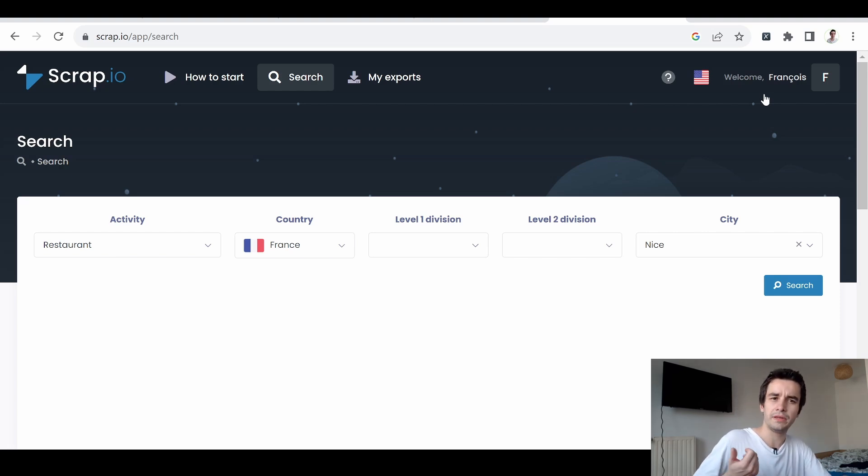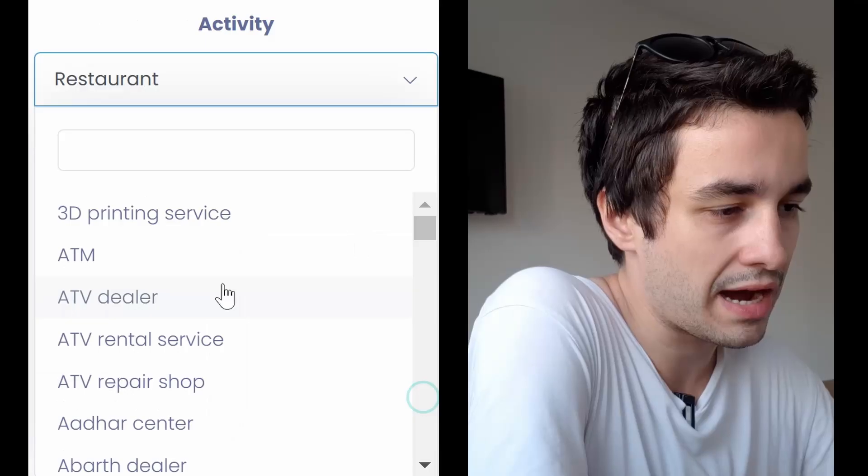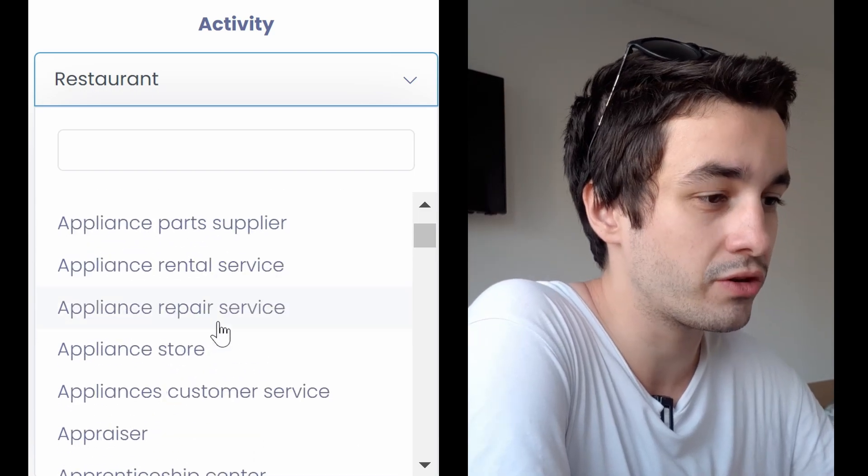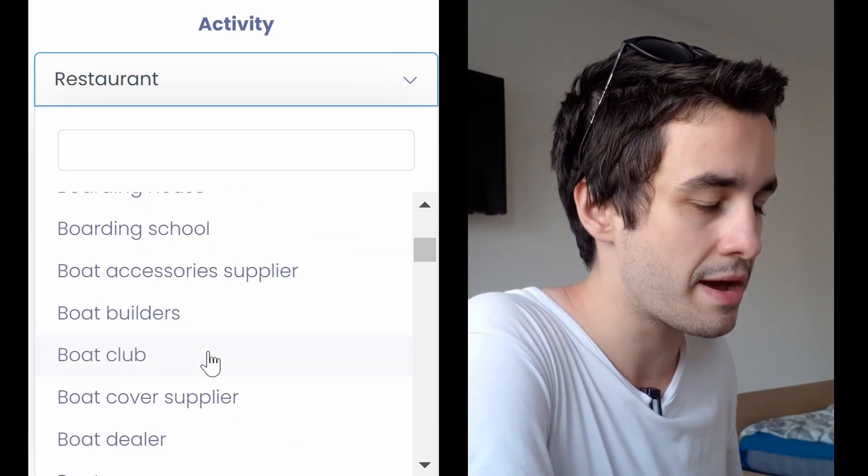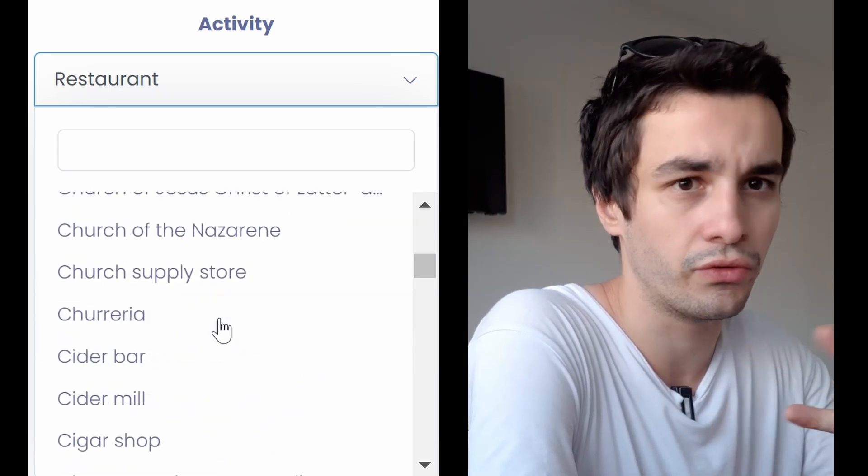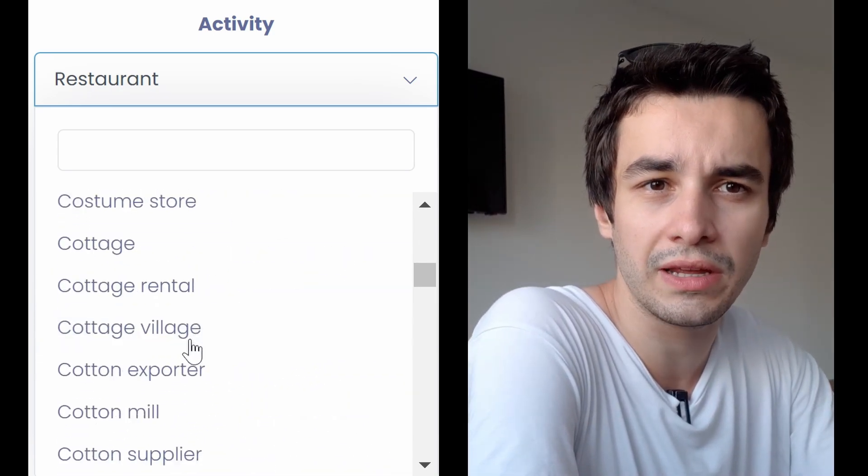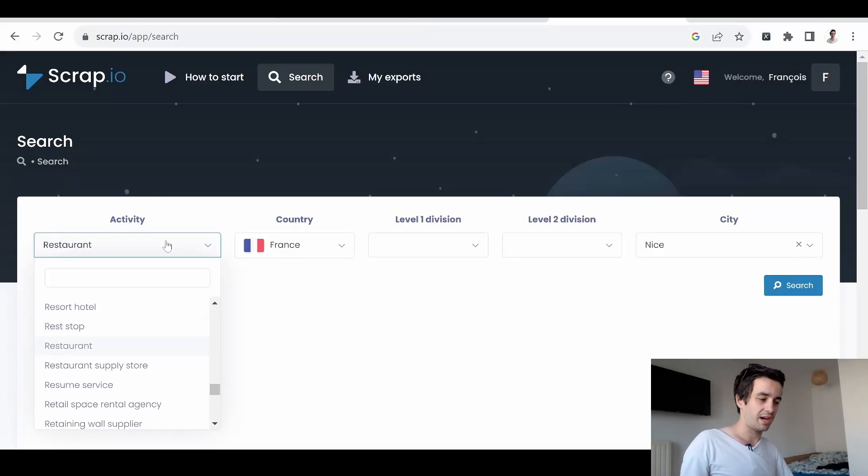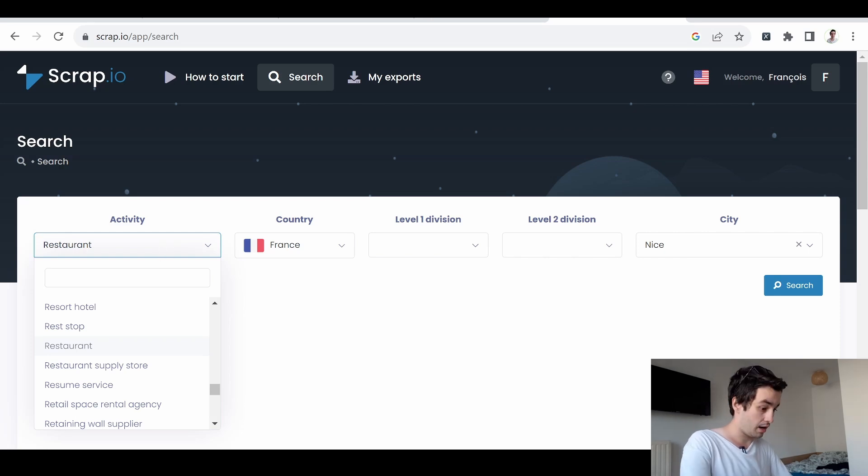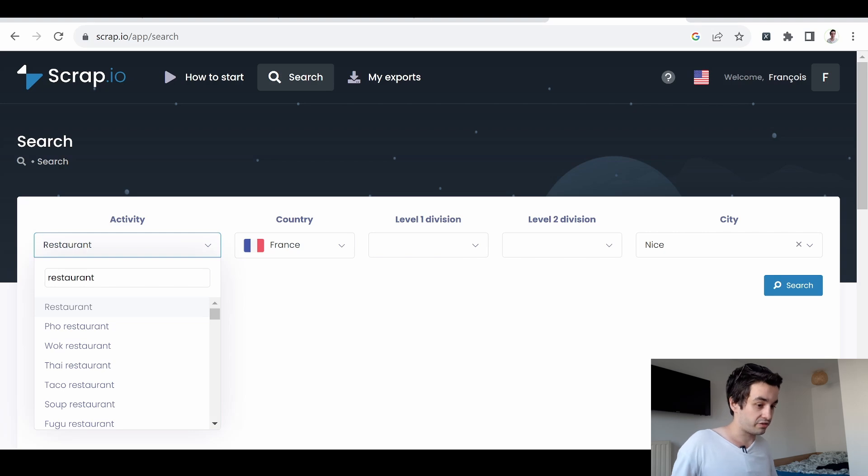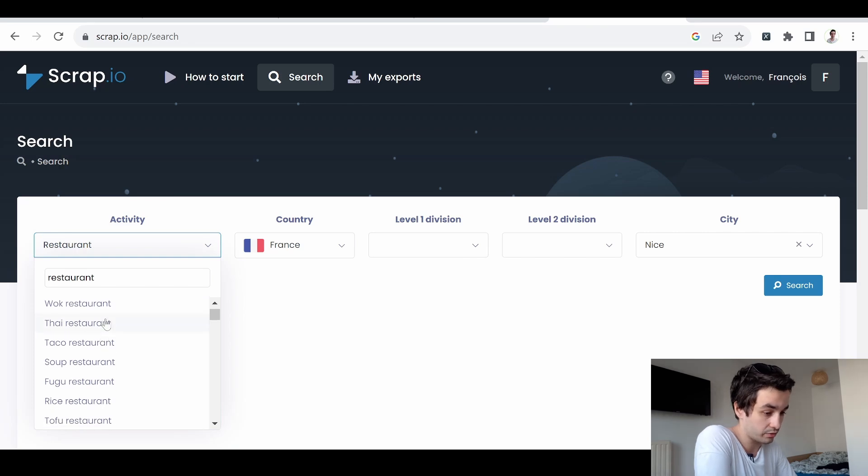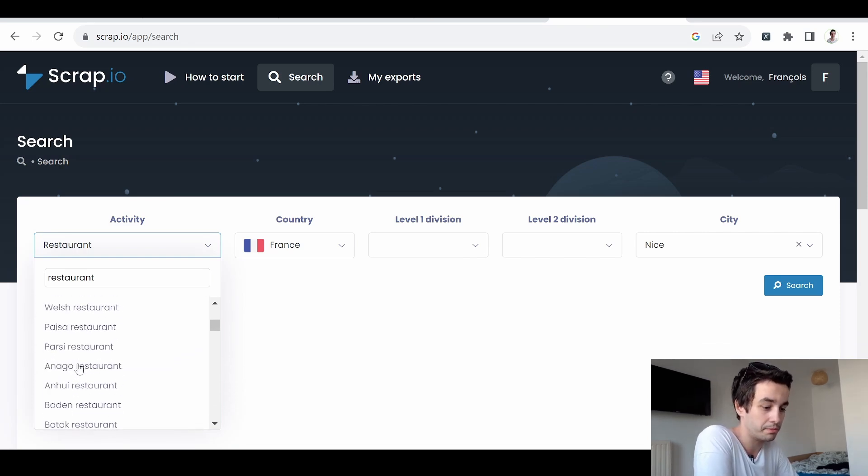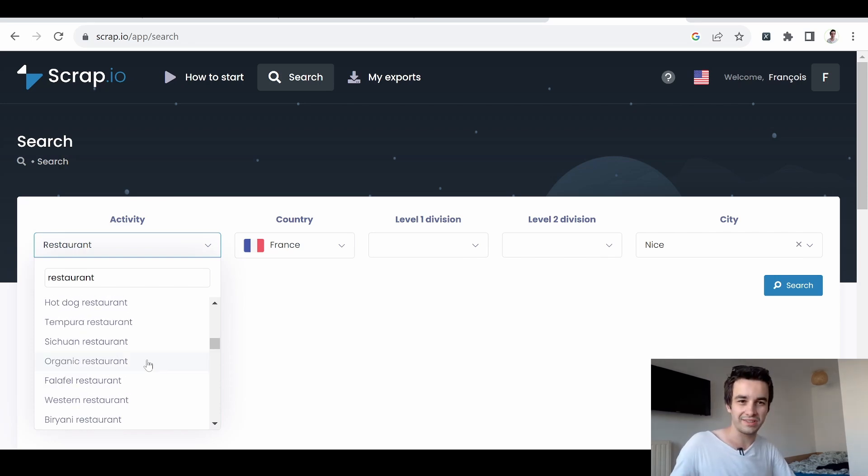Here, you will be able to retrieve all your leads based on your criteria. But what could be your criteria? The first one and the most obvious one is your activity. Actually, there are around 4000 different categories listed on Google Maps. So if you want to have access to the full list, we'll let you a link in the description. As a consequence, I can allow myself to write a very accurate category. I might be looking for restaurants, of course, but as you can see, we have access to many different subtypes. I can select a Thai restaurant, maybe an Asian restaurant, a pizza restaurant. You get the idea.